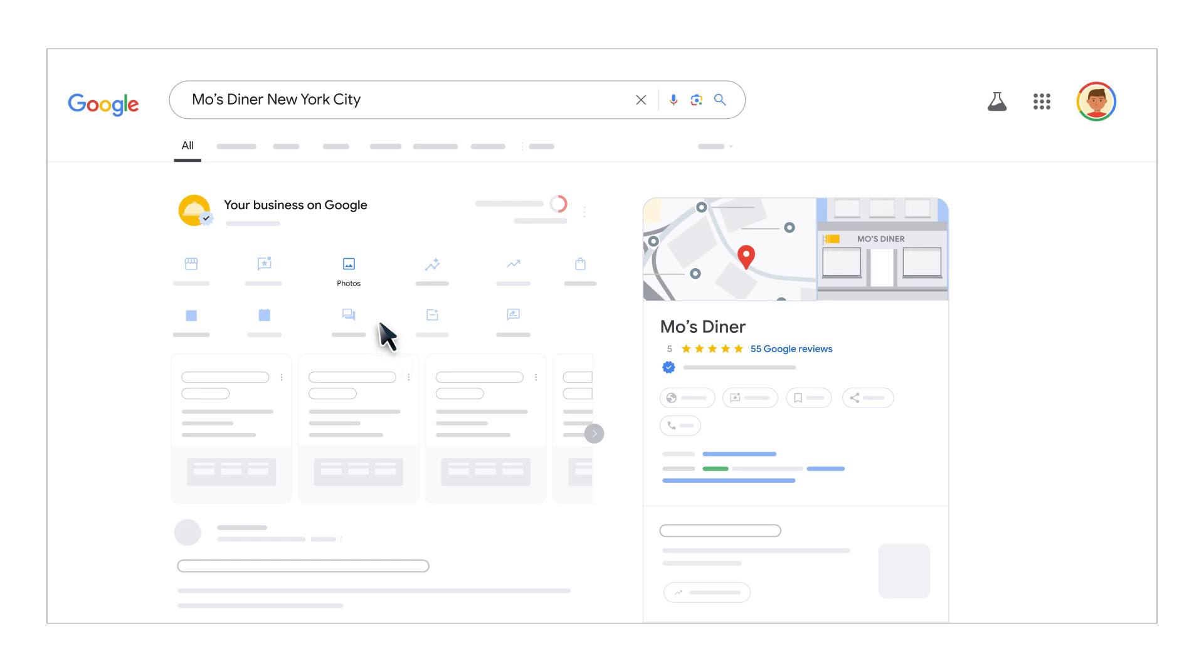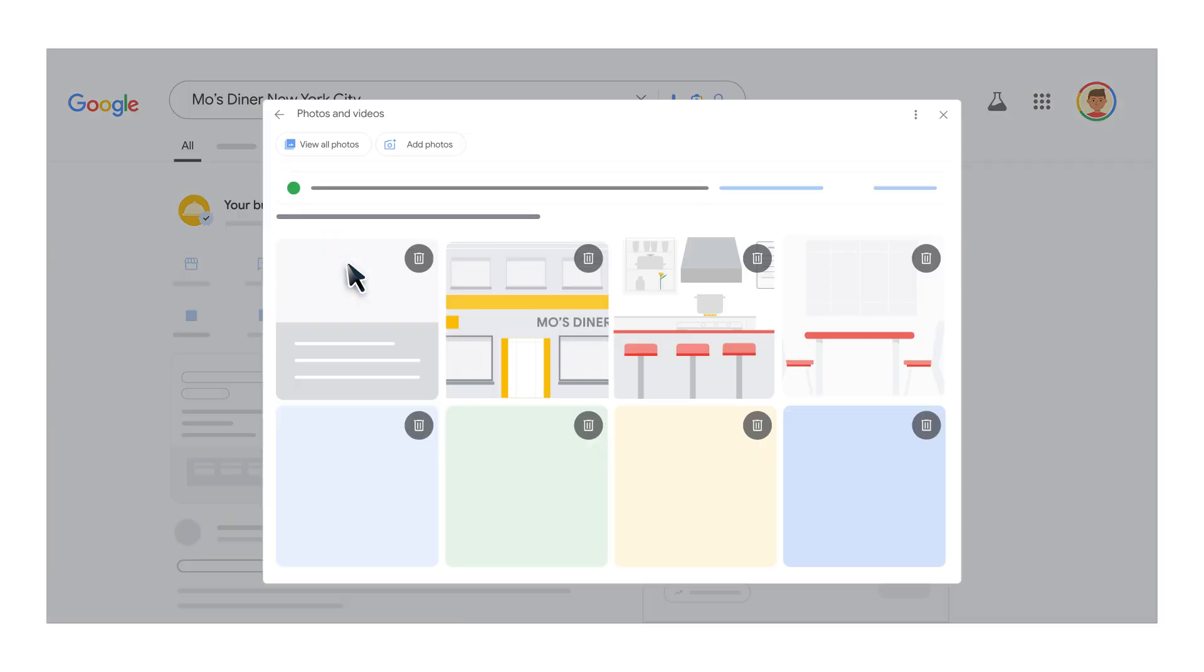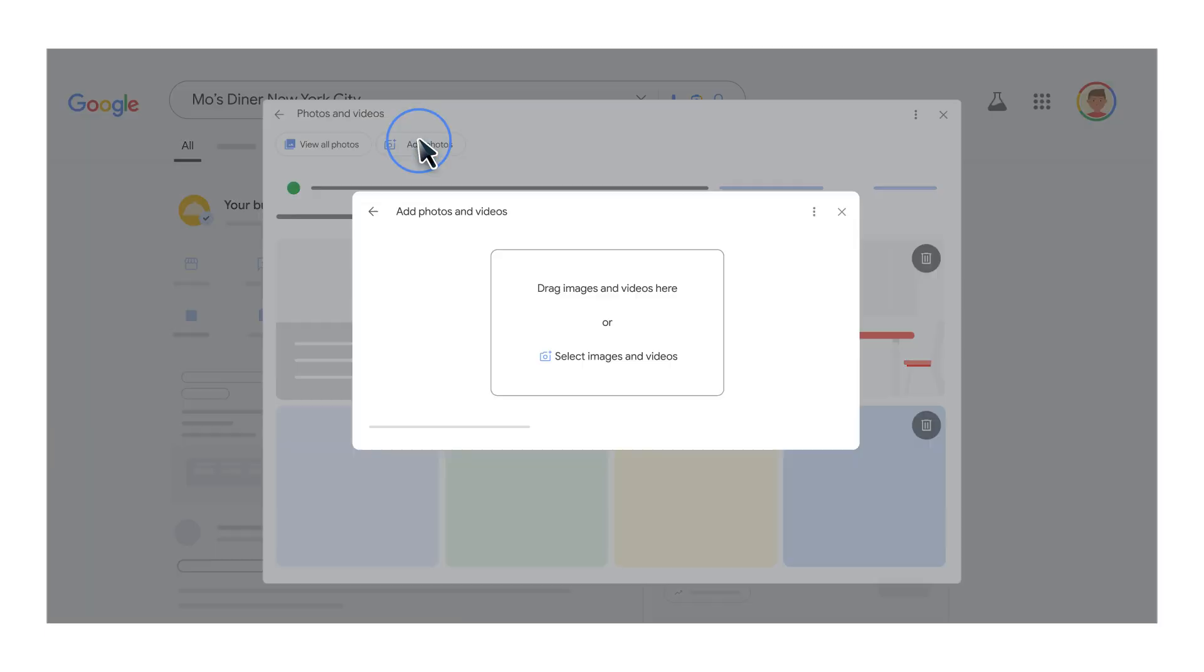To add a photo or video, click photos and then add photos. You can also upload a cover photo or a logo for your business profile.